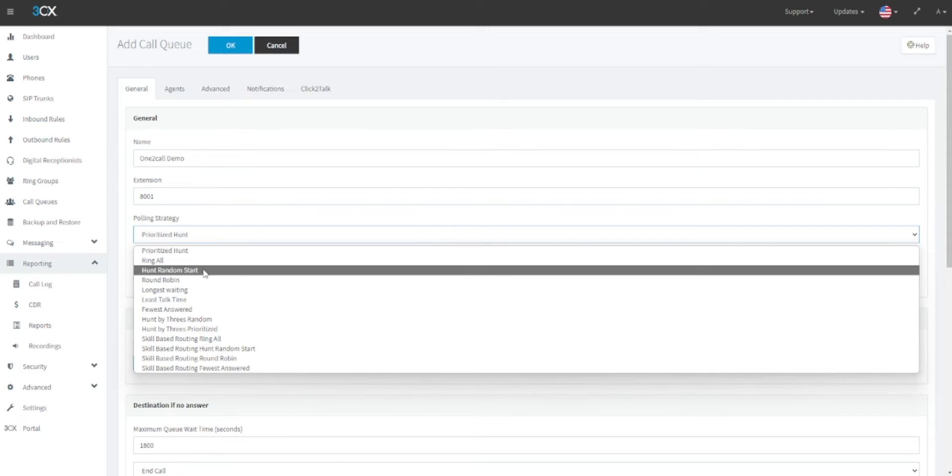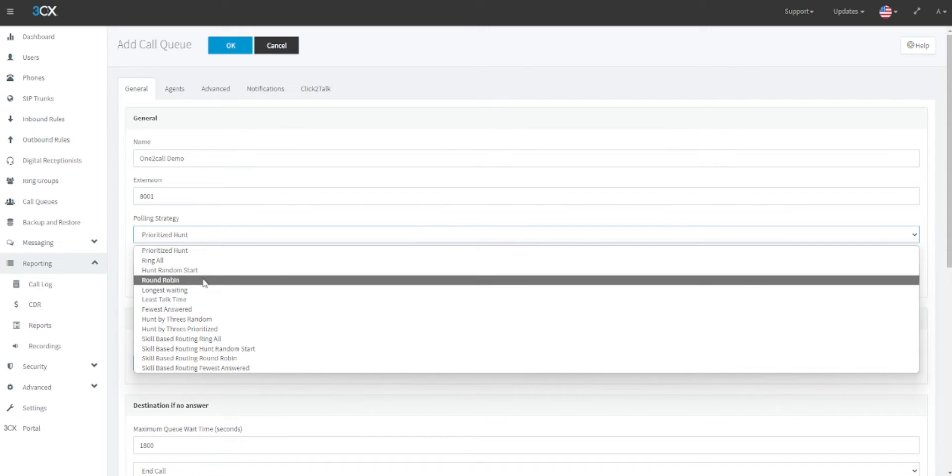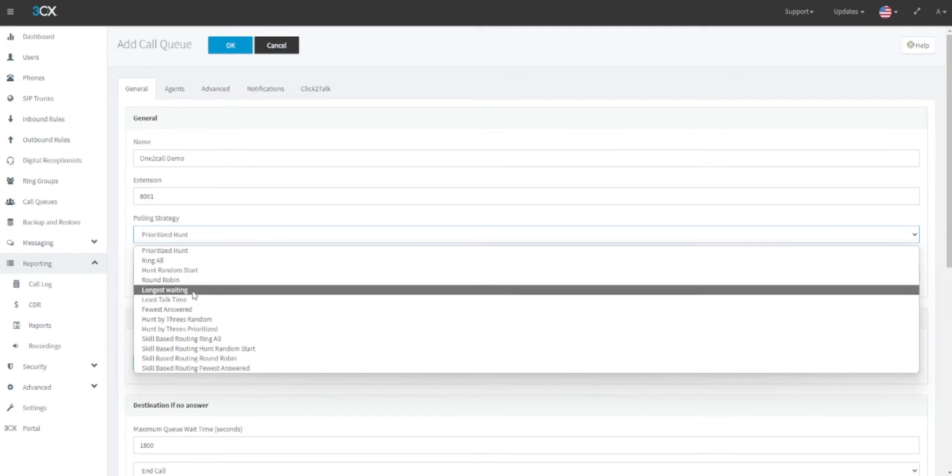Round robin will call through a call queue group in a predefined order, moving on after a predefined time. Longest waiting will first forward to the person who has not answered a call in the longest amount of time.